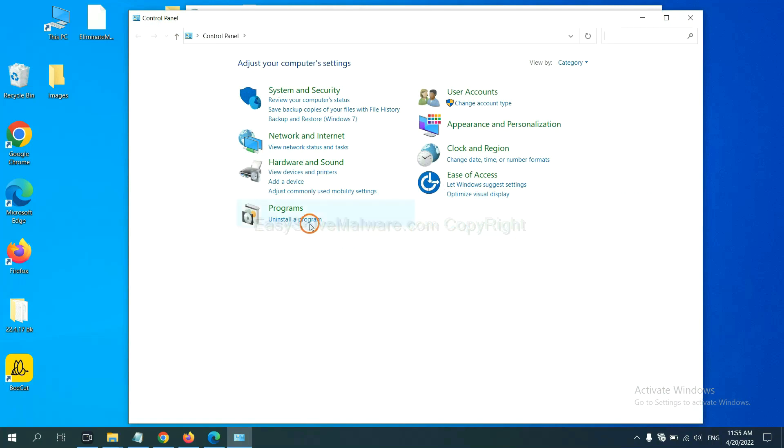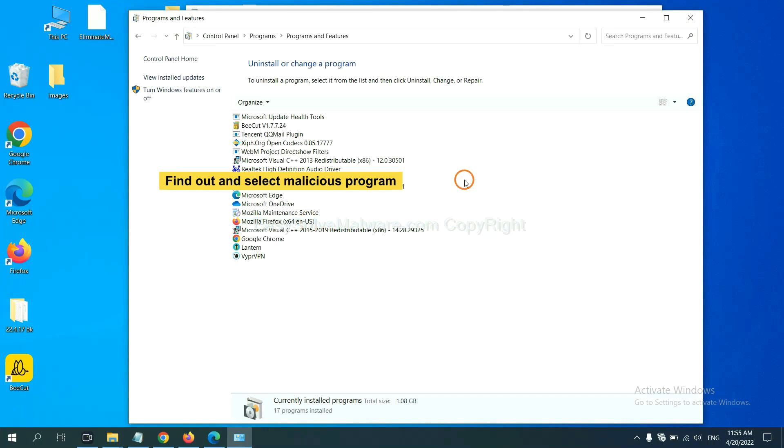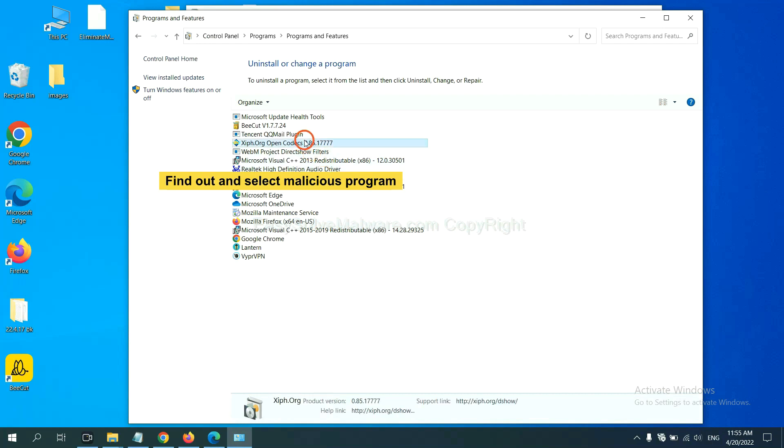And then click Uninstall a Program. Now find out a dangerous program or suspicious programs and select it, and click uninstall.